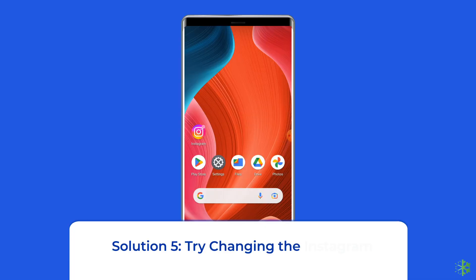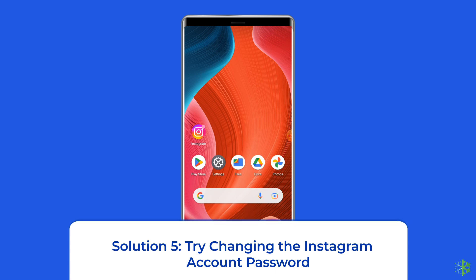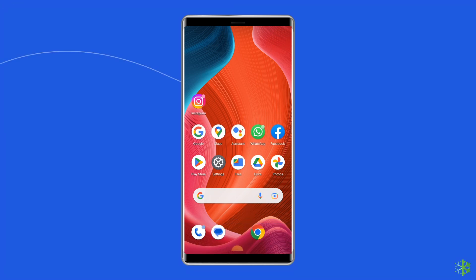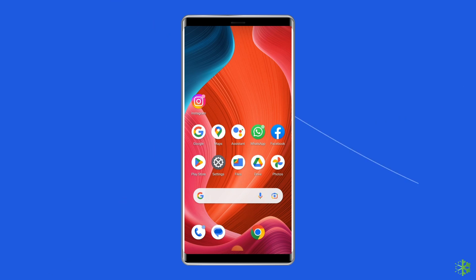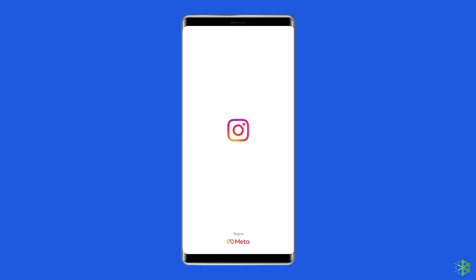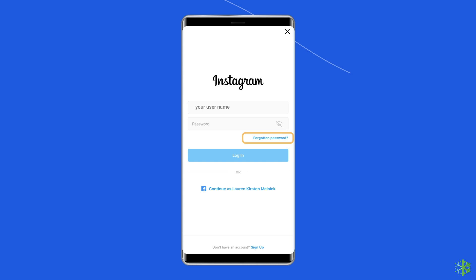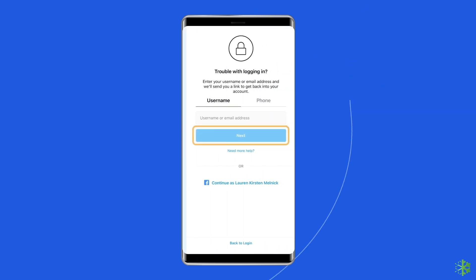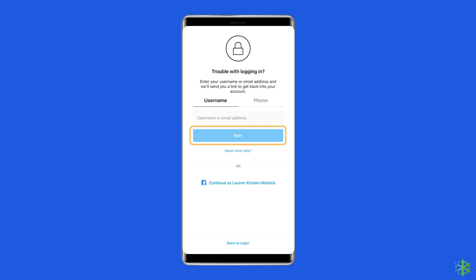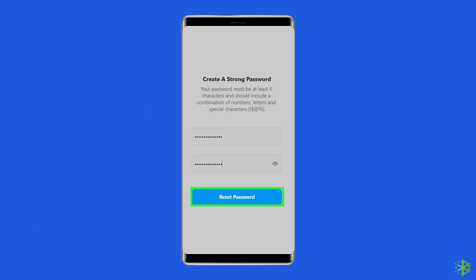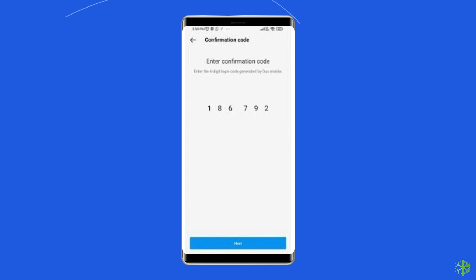Solution 5: Try changing the Instagram account password. As the Instagram application is failing to retrieve personal data from the web, performing a password recovery might help you fix the 'Sorry, there was a problem' error. For this, launch the Instagram app, provide your username, and select the 'Forgot Password' option. On the next screen, type your new password and retype it to confirm. You will receive a verification code via email or SMS — type the received code and you are all done.